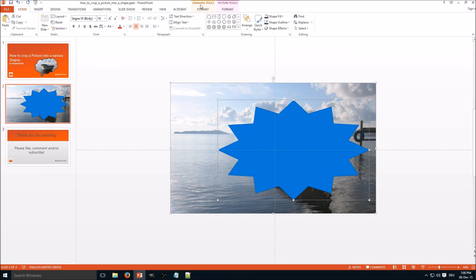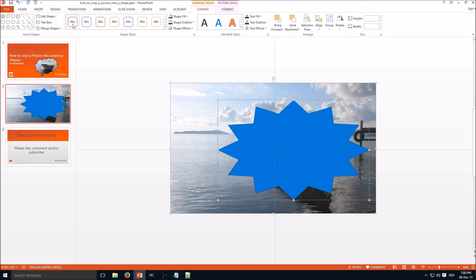Now you go to Format of the Drawing Tools. Very important: Format Drawing Tools, not Picture Tools. And here under Merge Shapes, you select Intersect. Here we go. That's everything you need to do.